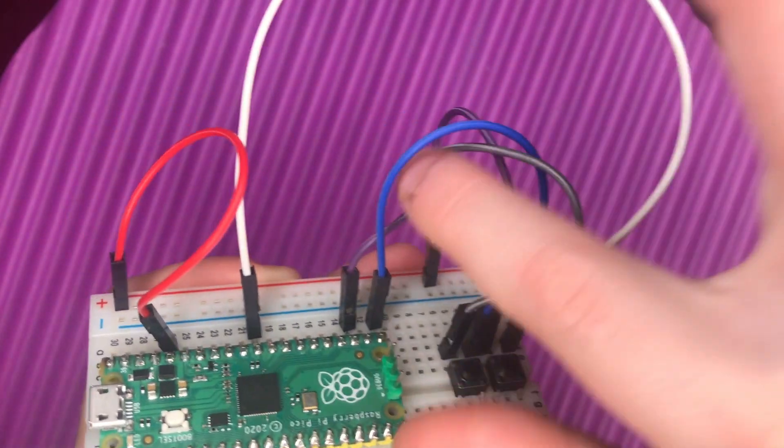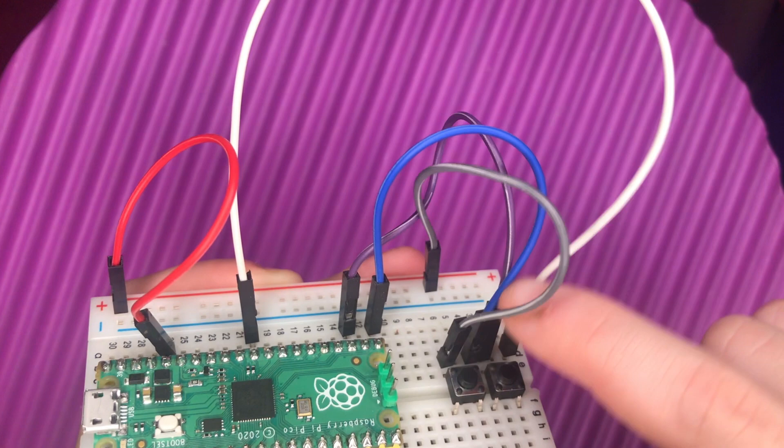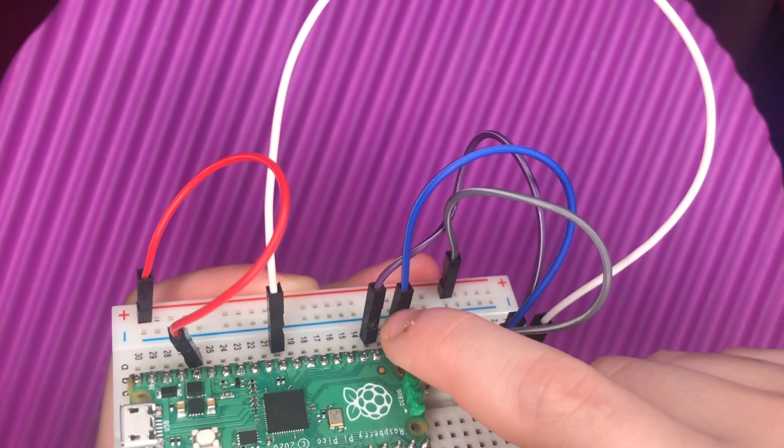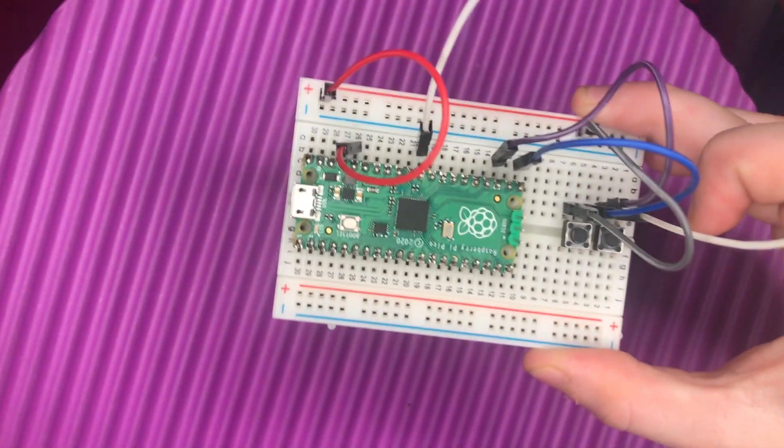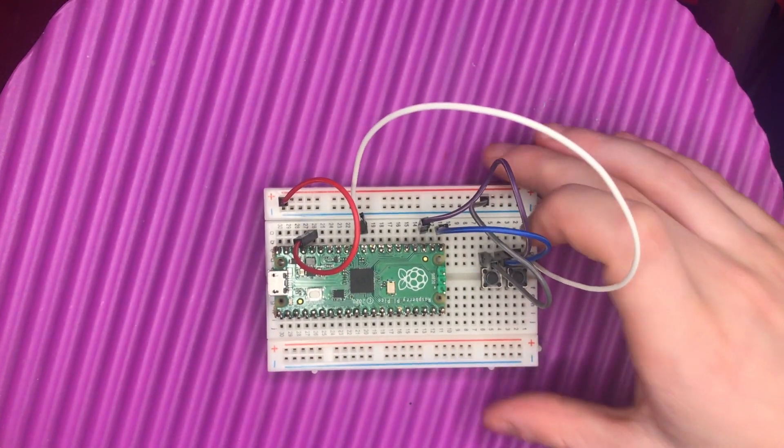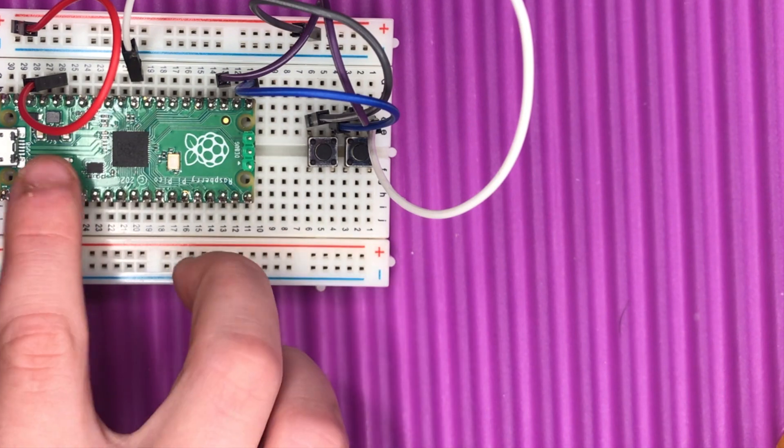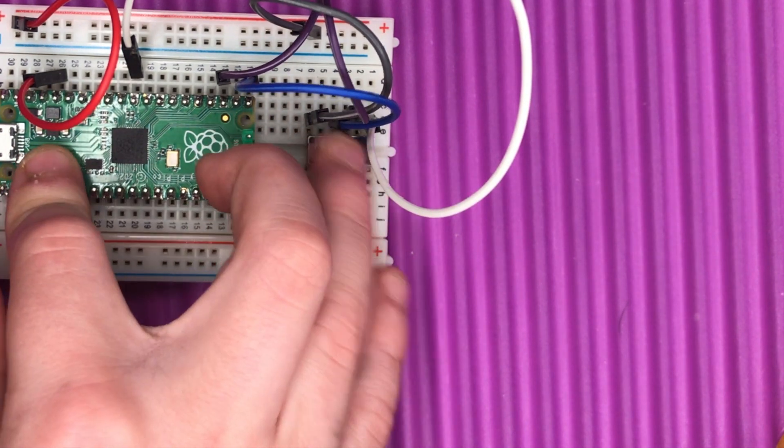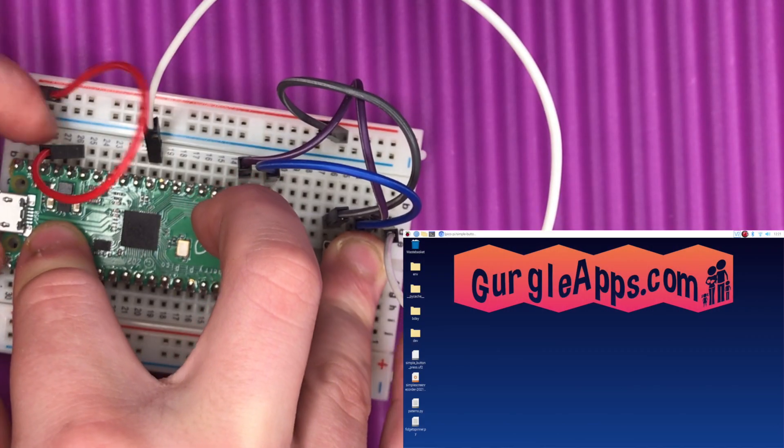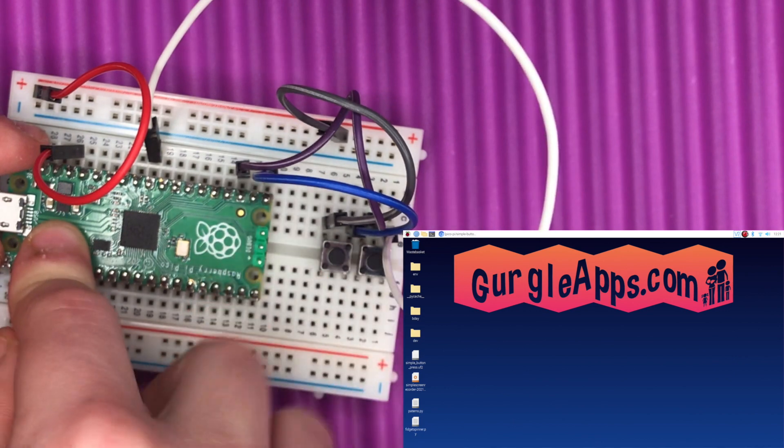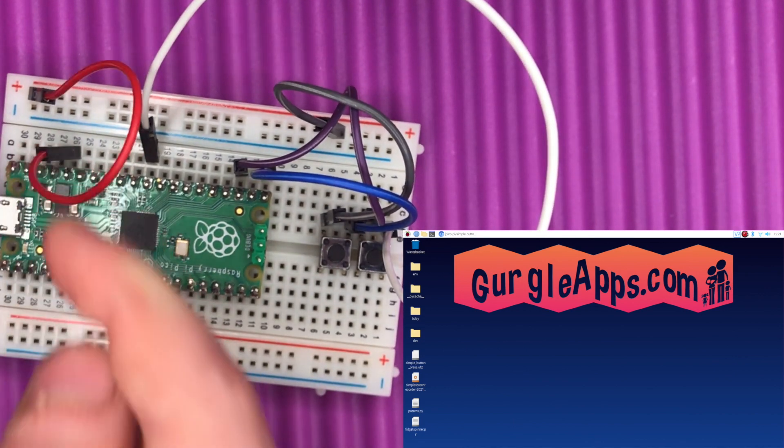It's connected to power here and GPIO pin 16 here. Let's see what this is going to do once it's been programmed. I'm just going to press the boot cell button and then the reset button, then let go of the reset button and let go of the boot cell button.